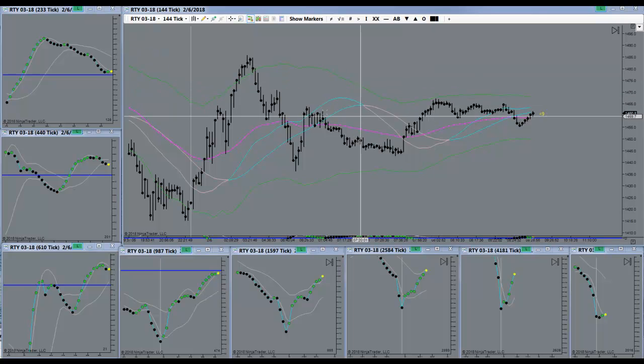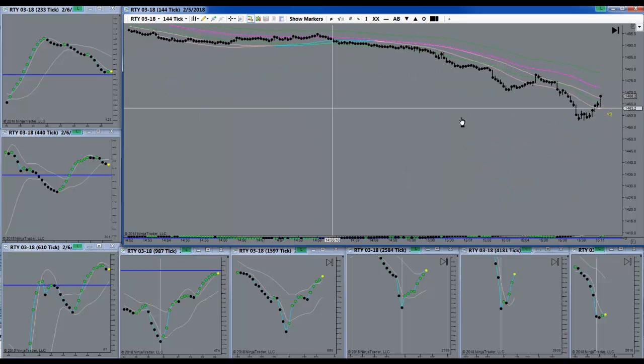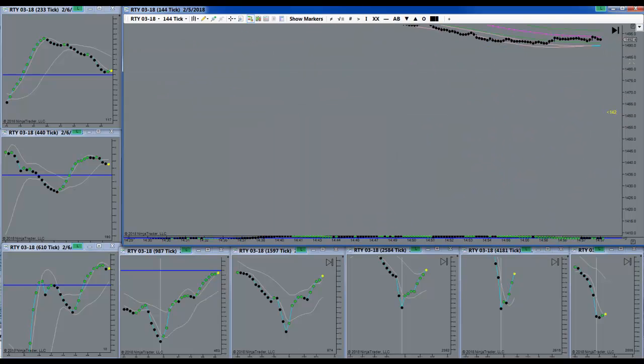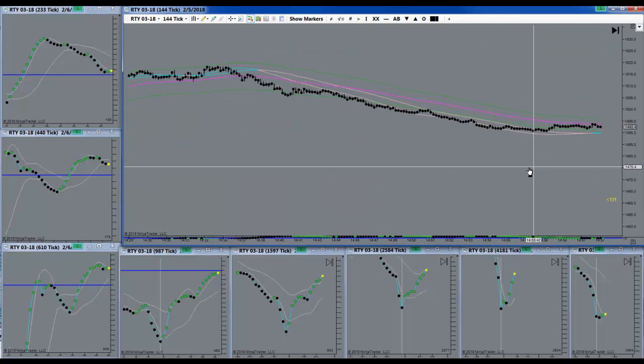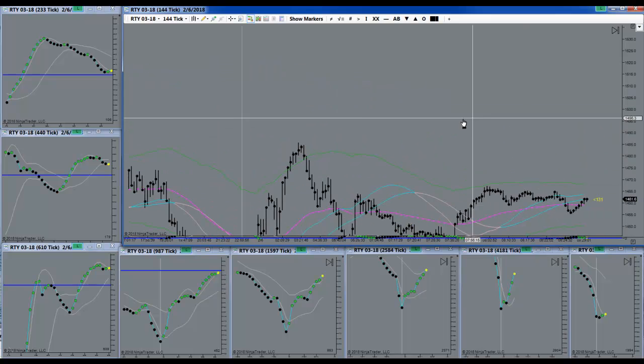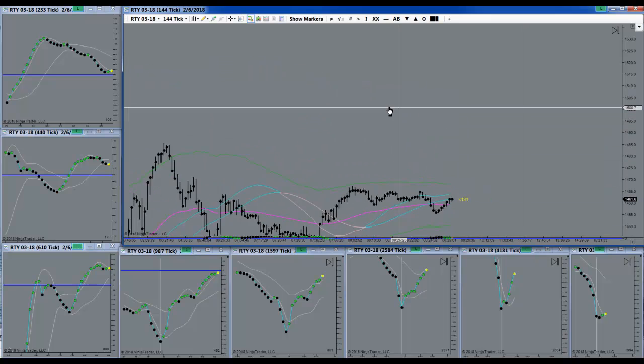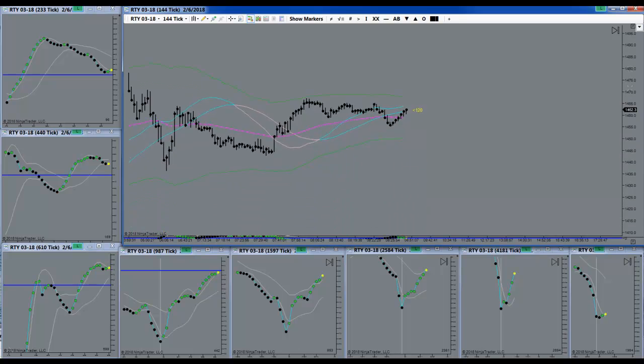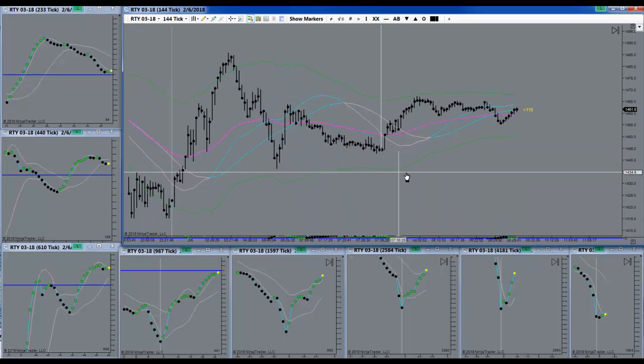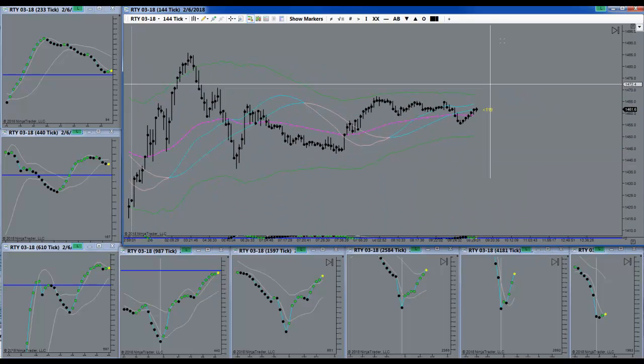We had a massive drop overnight. Huge. Finally we had that correction. We're away from the all-time highs. Way to go market. Let's get down to some serious trading now. Don't have to worry about the influence of the all-time highs.